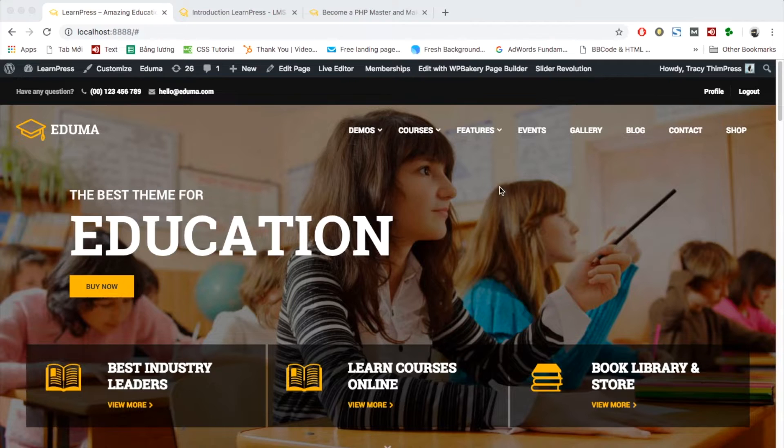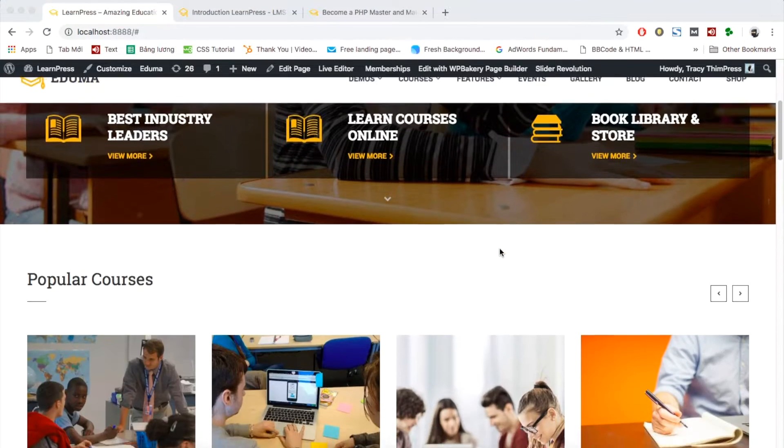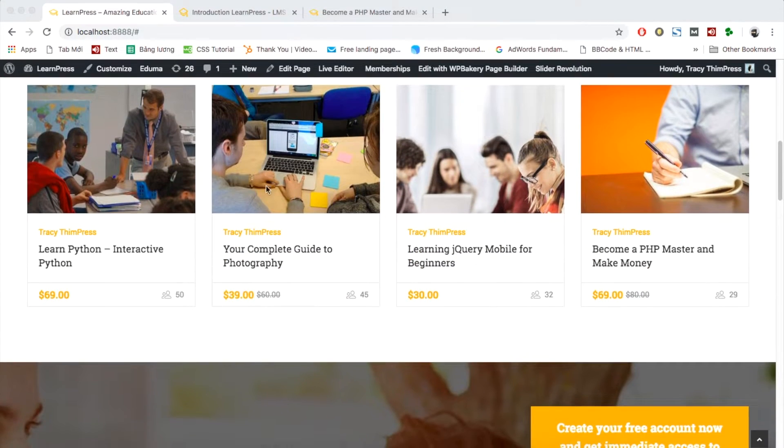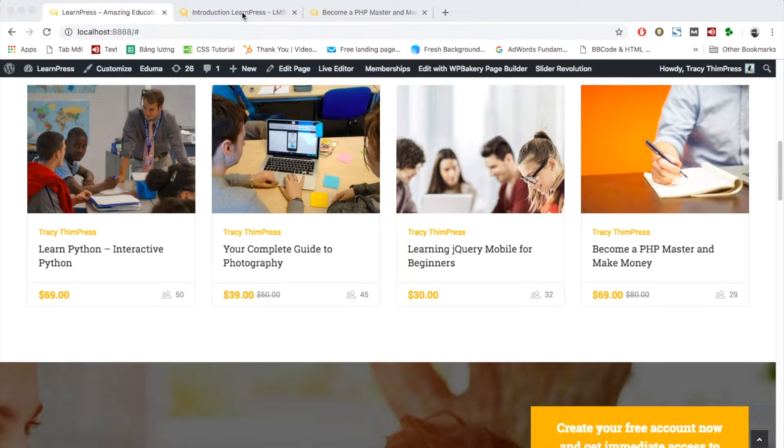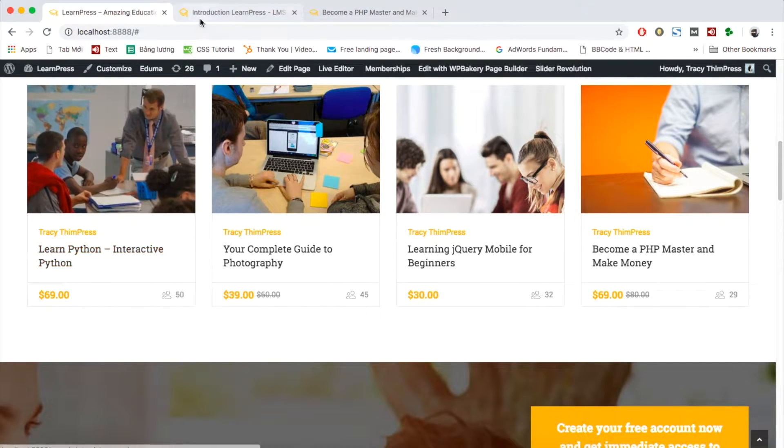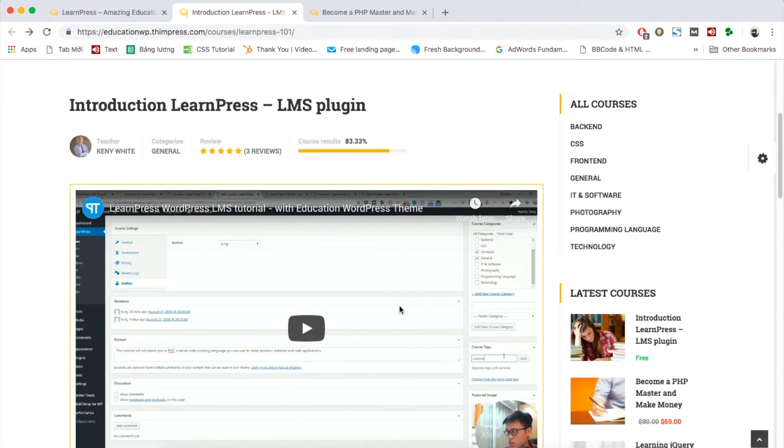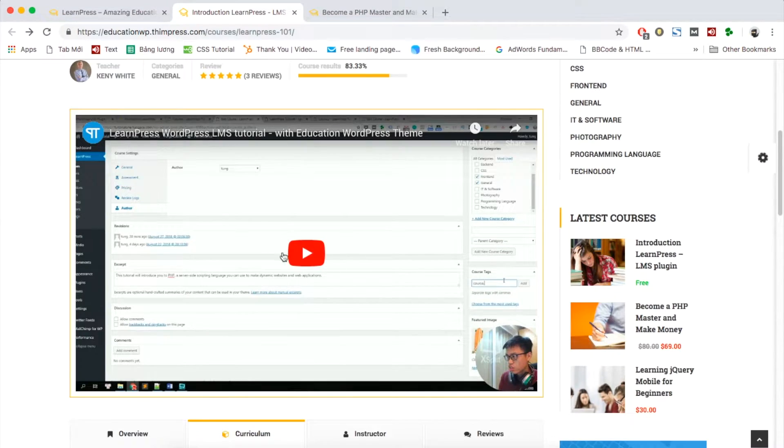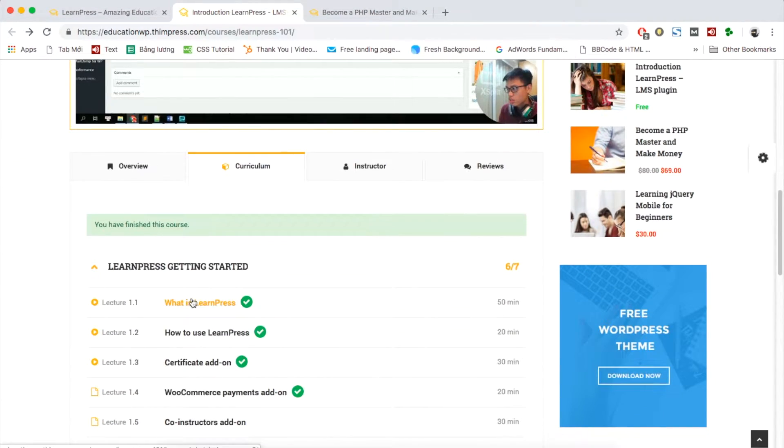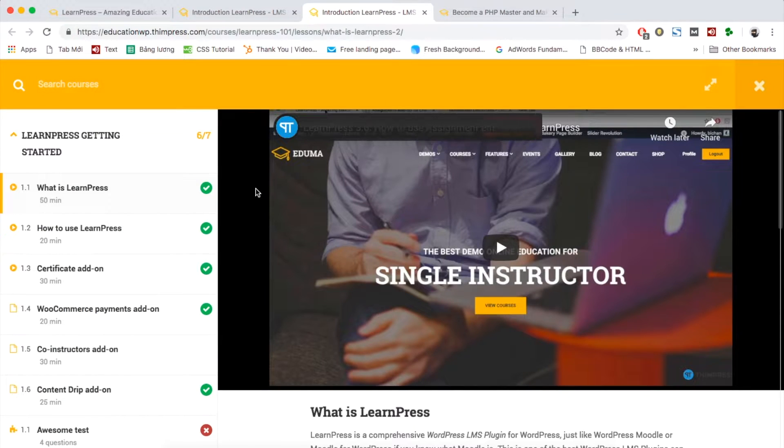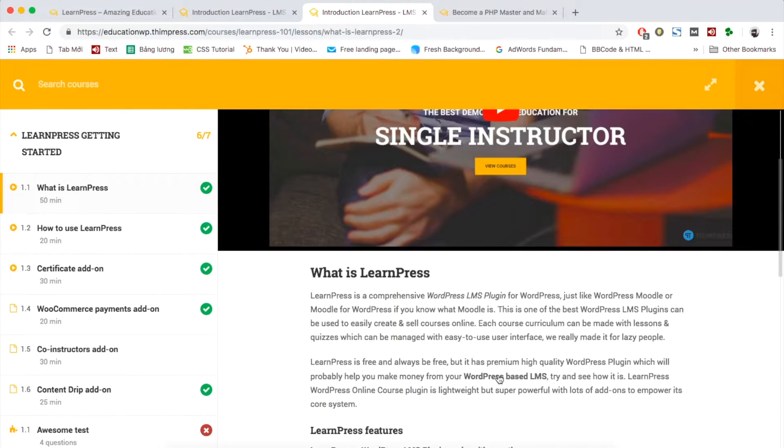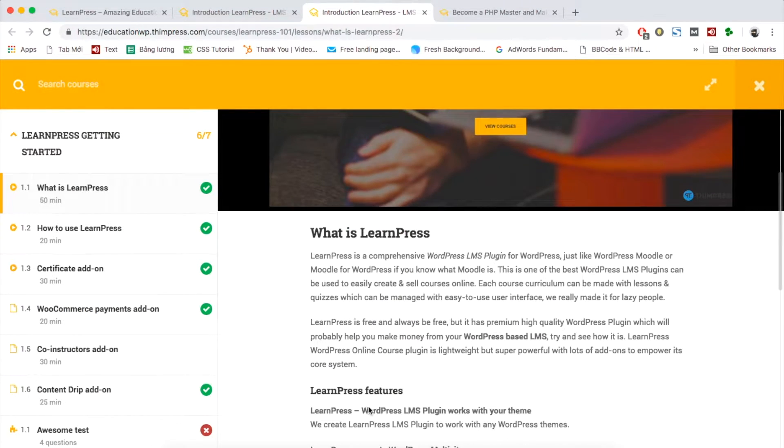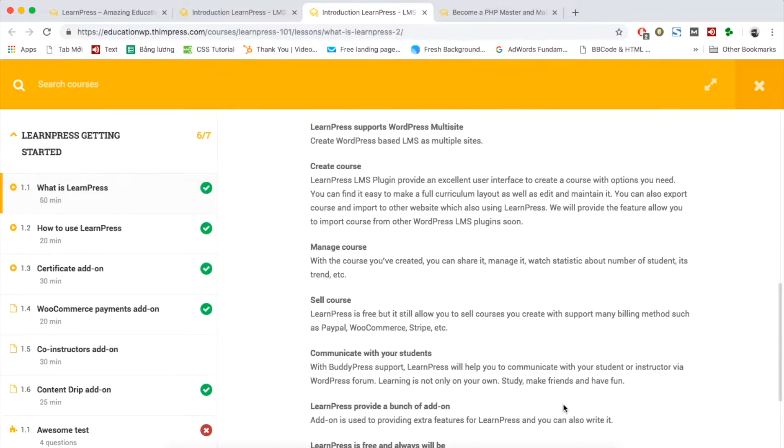With LearnPress, you can create and sell courses online on your site. As you can see here are the list of online courses created by LearnPress displayed with Edouma theme. The courses can include lessons and quizzes. You can add video or audio file or slide and text to your lessons like this.